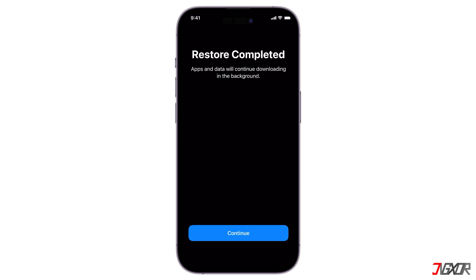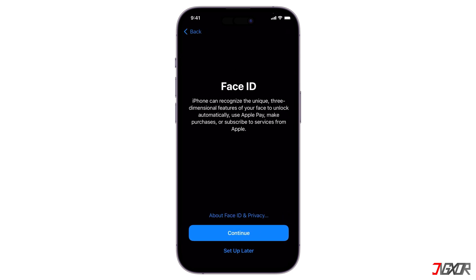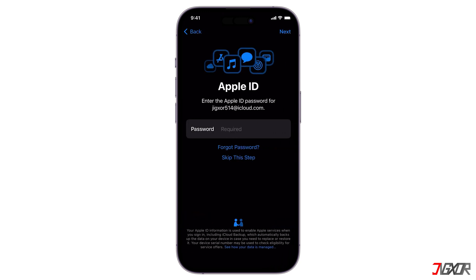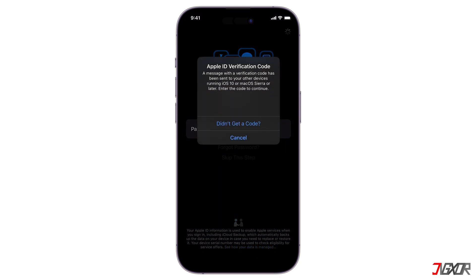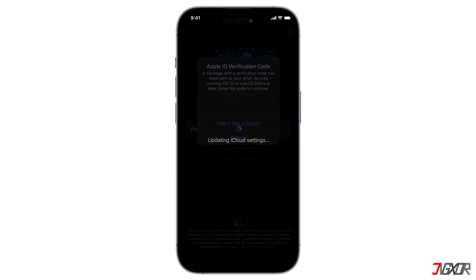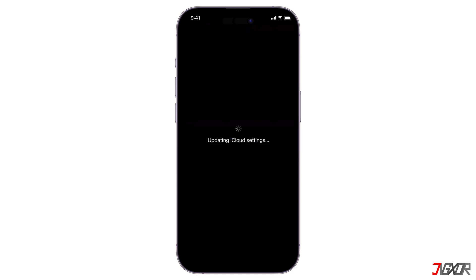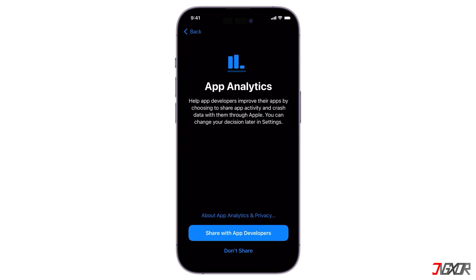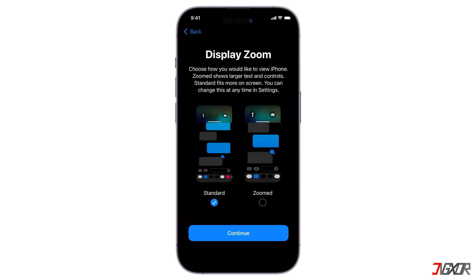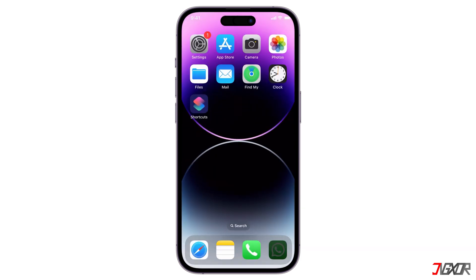Please note that all your apps and data will be downloaded in the background. You can configure your Face ID now or set it up later in your settings. Next, provide your Apple ID password and the verification code sent to your old device or registered phone number to update your iCloud settings. Once updated, follow each prompt until you reach your iPhone home screen and see the same layout and data as your old device.